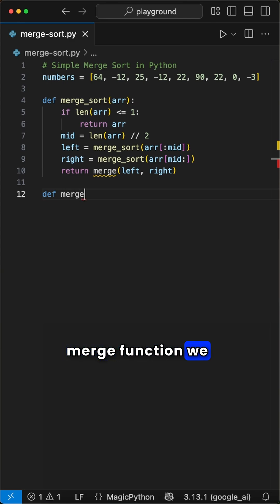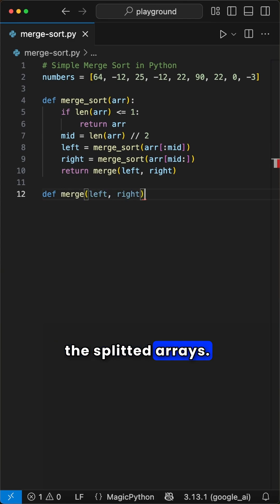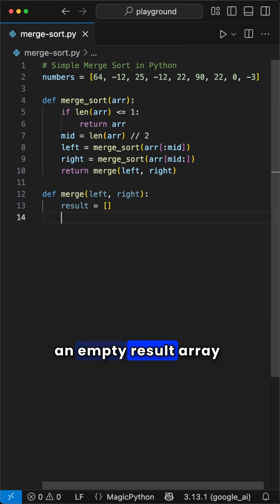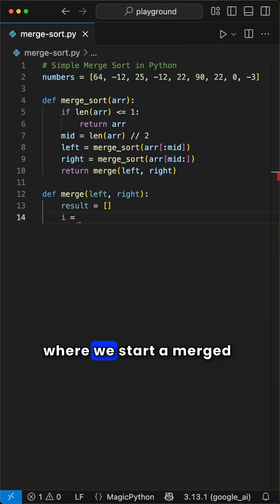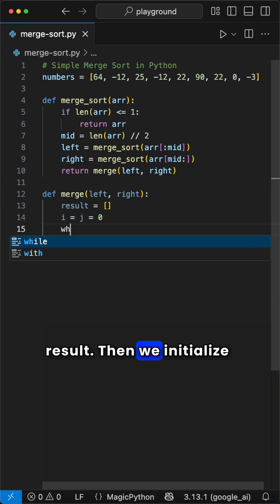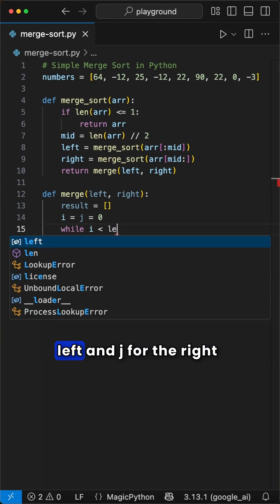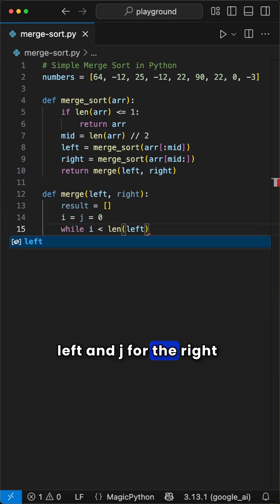In the merge function we do the real sorting of the split arrays. In here we first create an empty result array where we store the merged result. Then we initialize two pointers: i for the left and j for the right array.